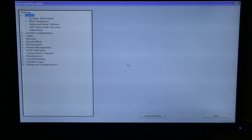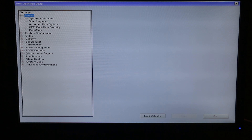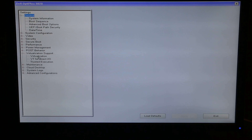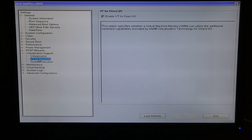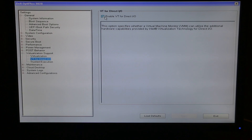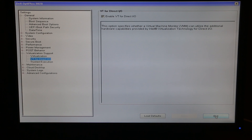Once we're booted into the BIOS, your system will likely look different, but look for something like Virtualization Support. Expand that, make sure Virtualization is enabled with a checkmark, and VT for DirectIO is enabled as well. If it's not, enable it, then apply, exit, and restart your computer.